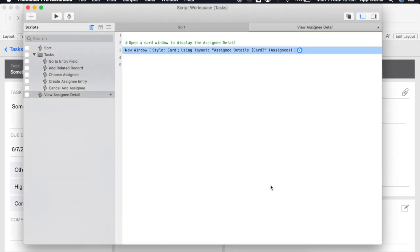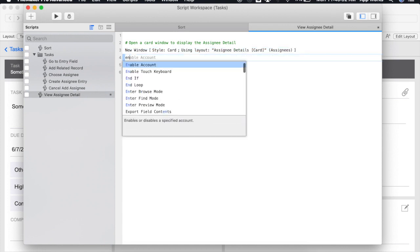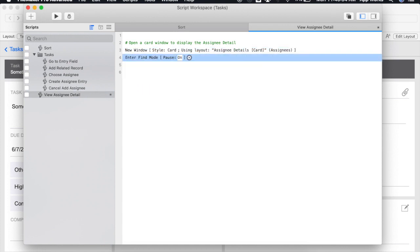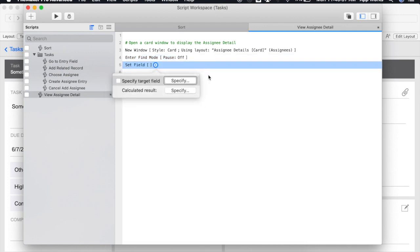The new window script step as I mentioned is one way to open up a card window. In this case if we were to open up our card window based on Assignee Details we would then need to add additional scripting to actually find the Assignee that we're looking for. I could do this by clicking Assignees and doing a search on the primary key and performing a find.